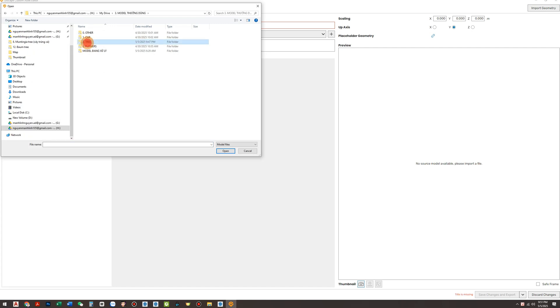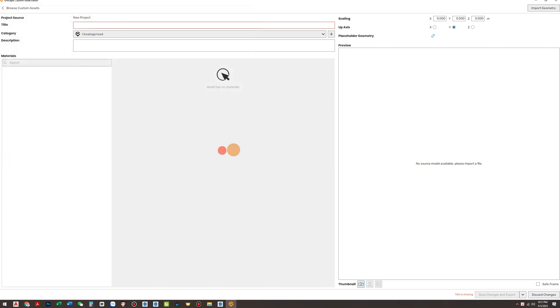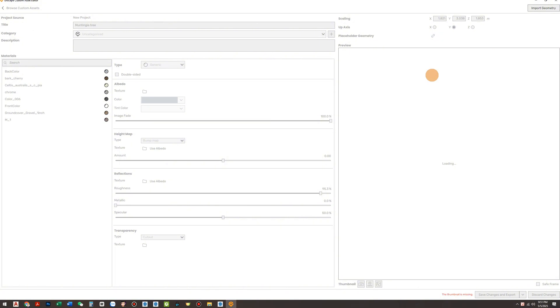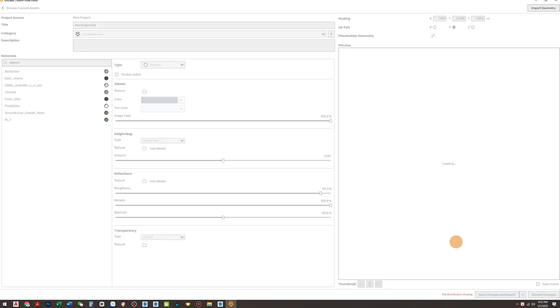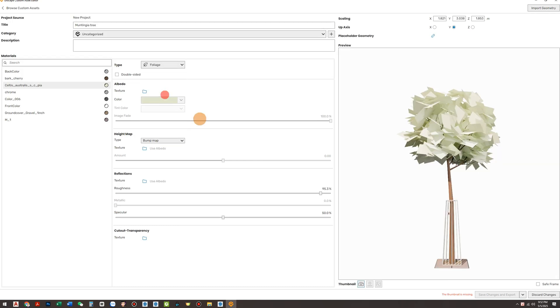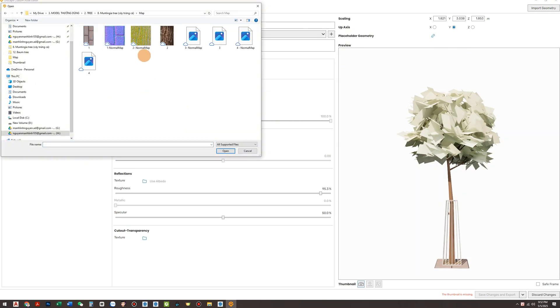Wait for the model to load in the preview window, then we'll move on to editing the materials. In the Materials panel, you'll see all the textures used in the model. Reload the image maps and the model will immediately look more realistic.